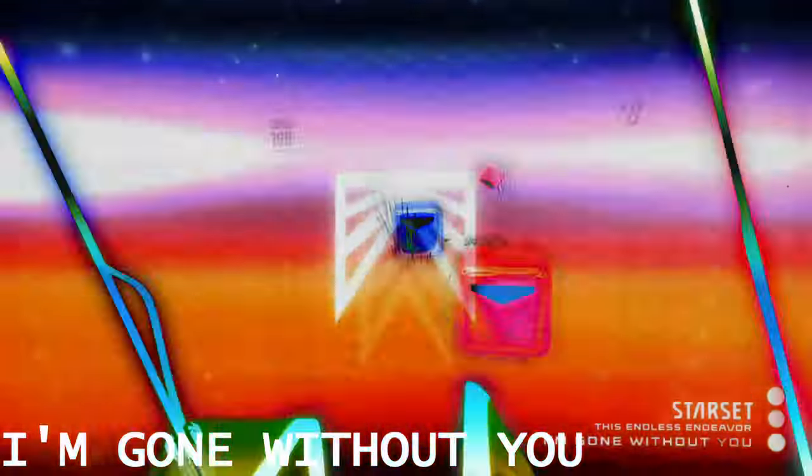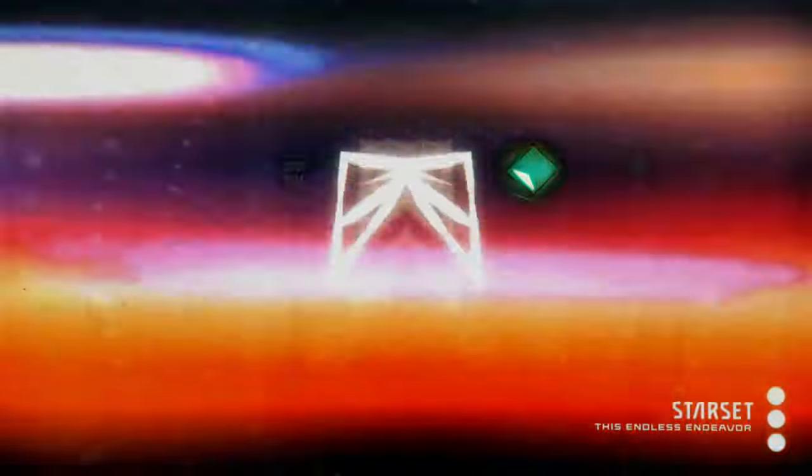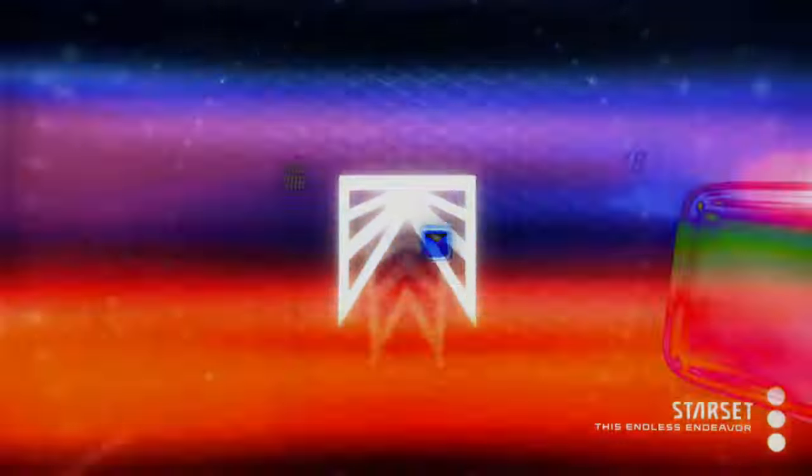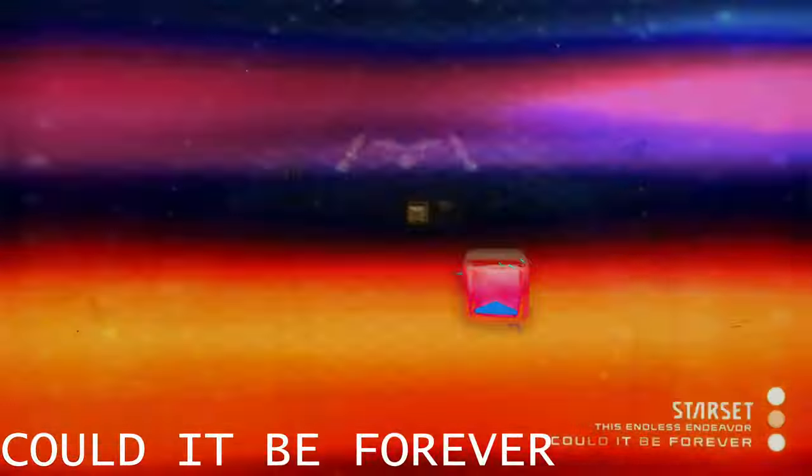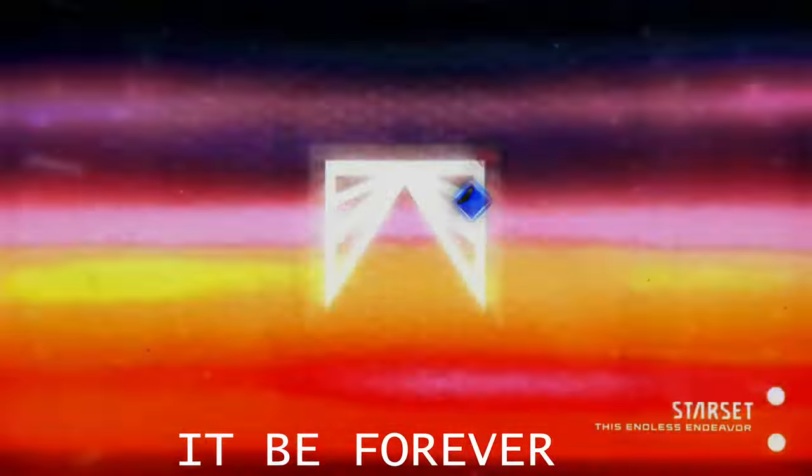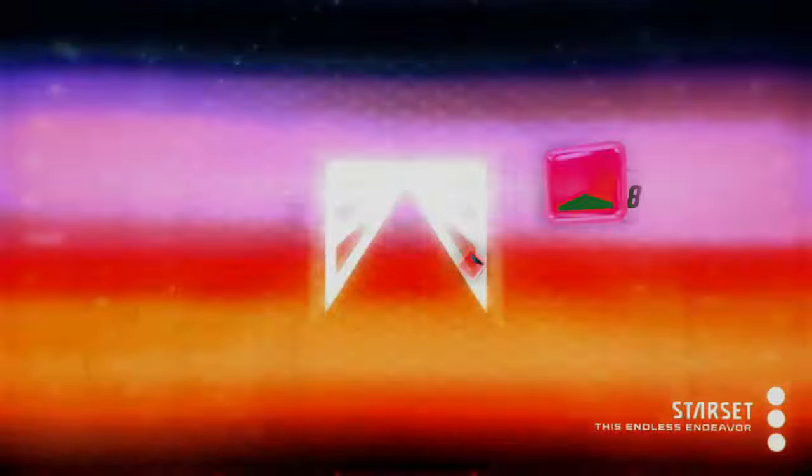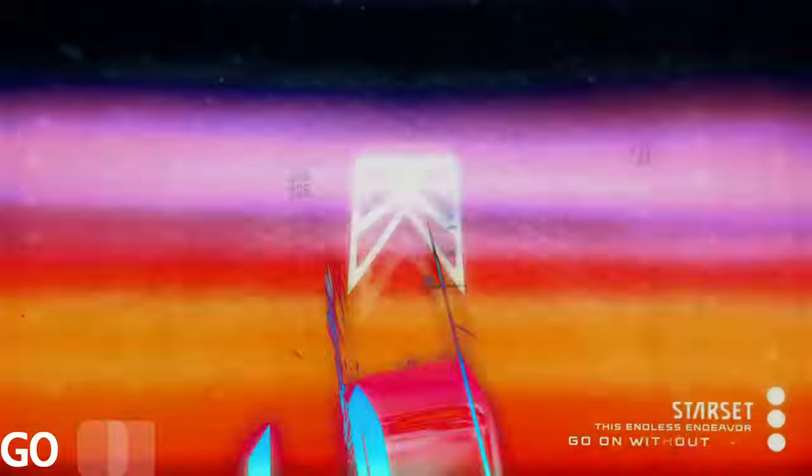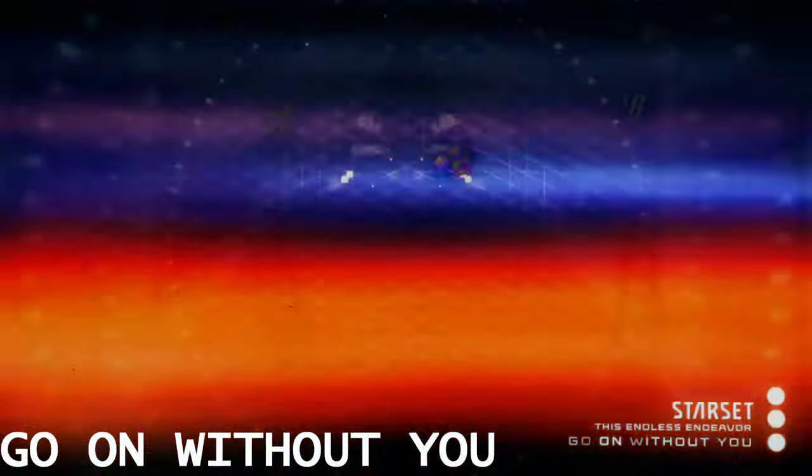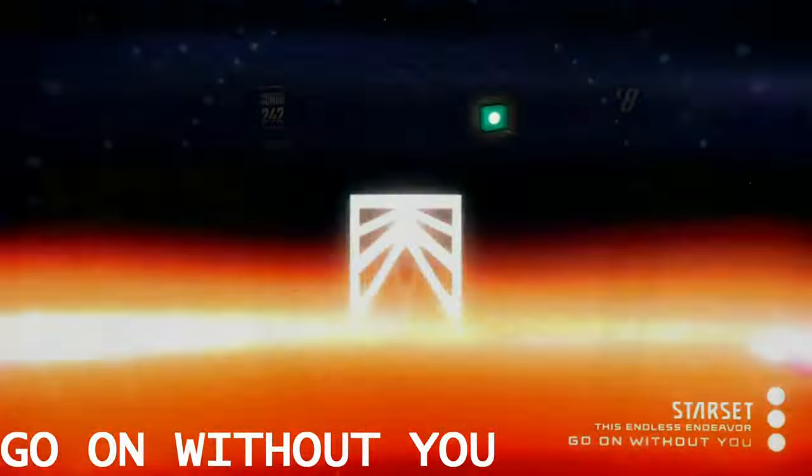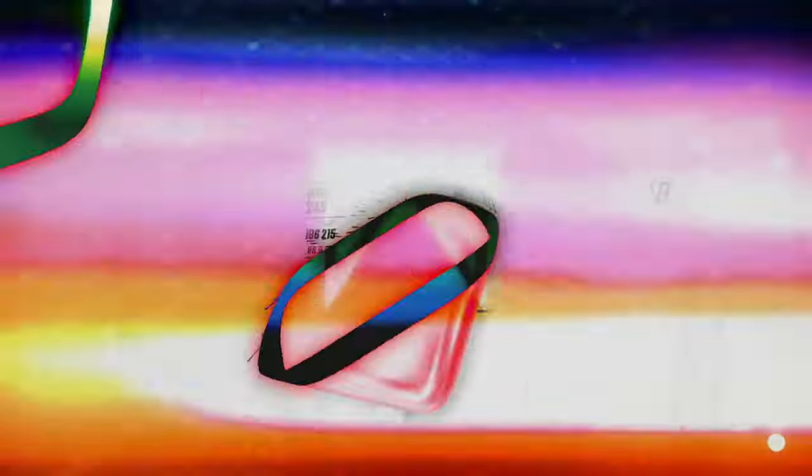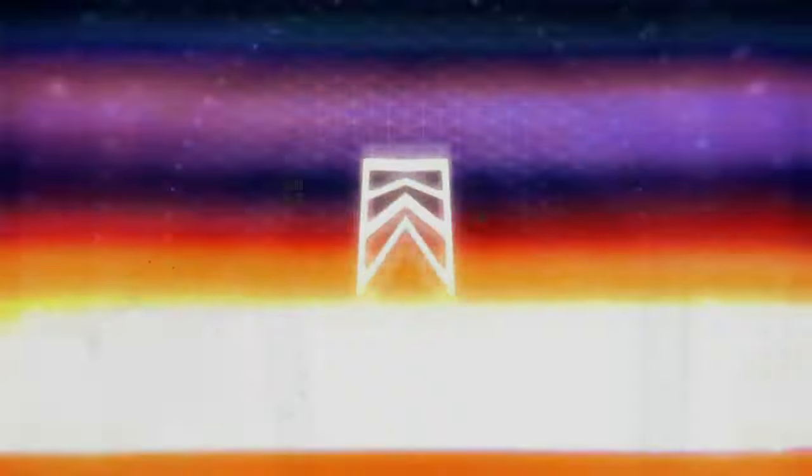Gone without you. Could it be forever, gone without you.